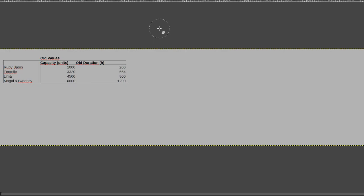Beforehand that was a thousand shovels that you would pull out of there, and the mogul and tweency have six times the amount, and that translates to a duration for the tweency to 1200 hours before it needs the resupply of coal, and for ruby basin 200 hours.